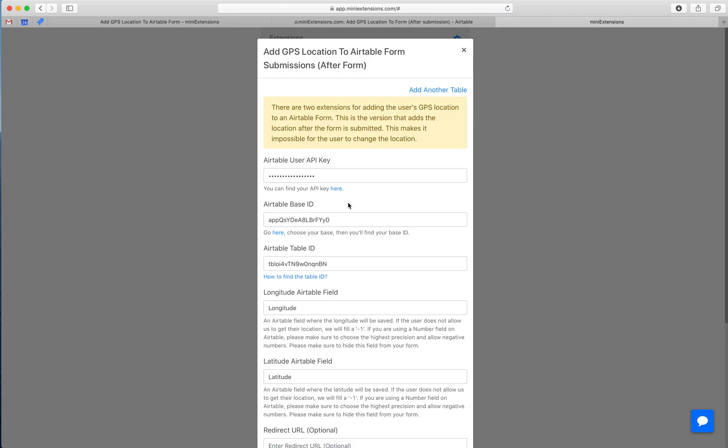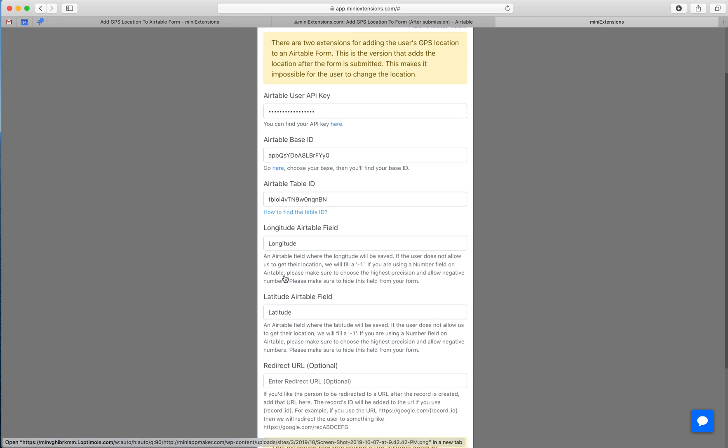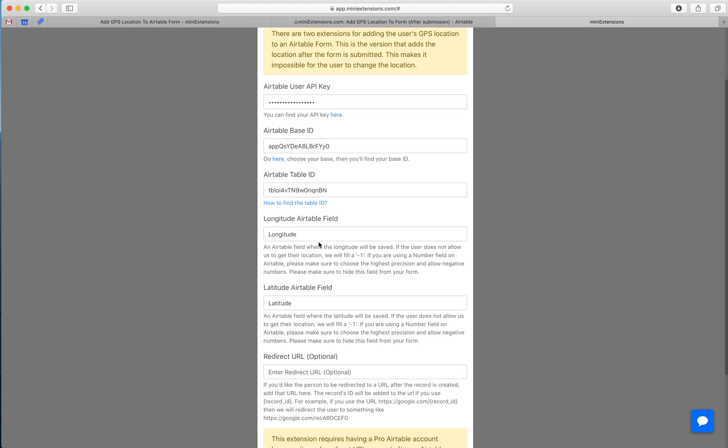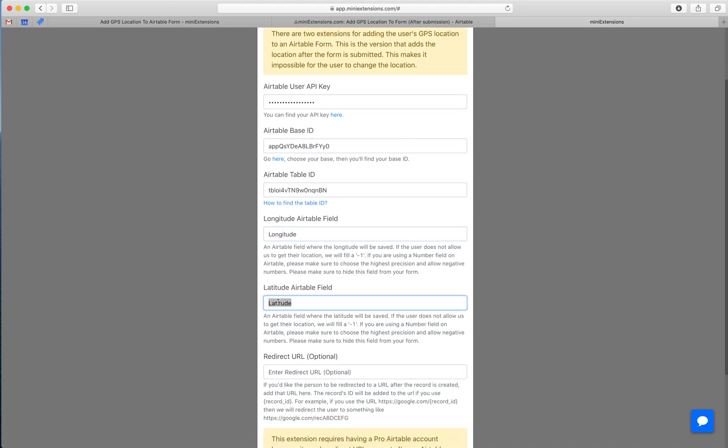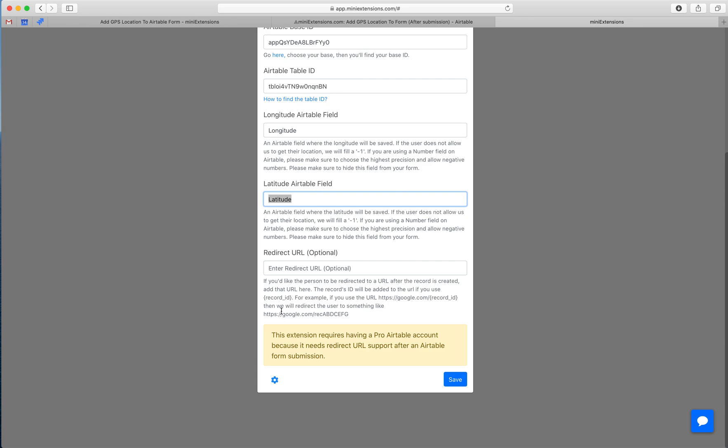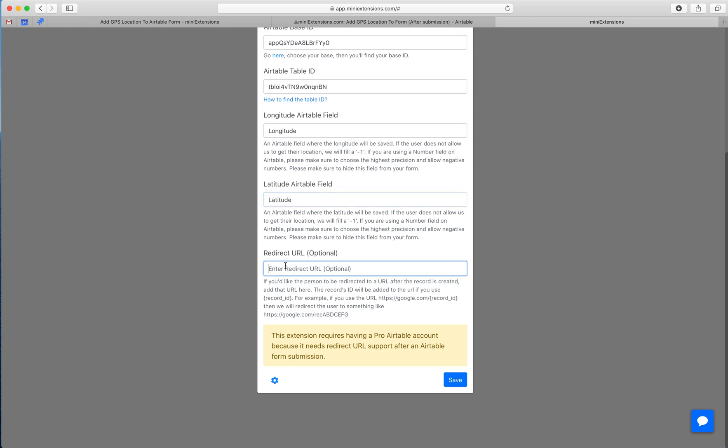In the second version, you would want to start by adding your user API key, base ID, and table ID. Follow the blue URLs to find those. Then you want to give us the Airtable field for longitude and the Airtable field for latitude.